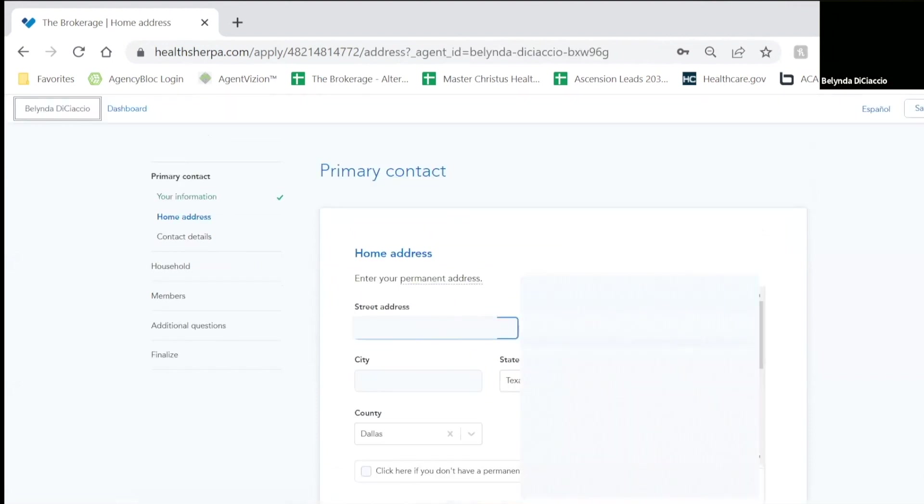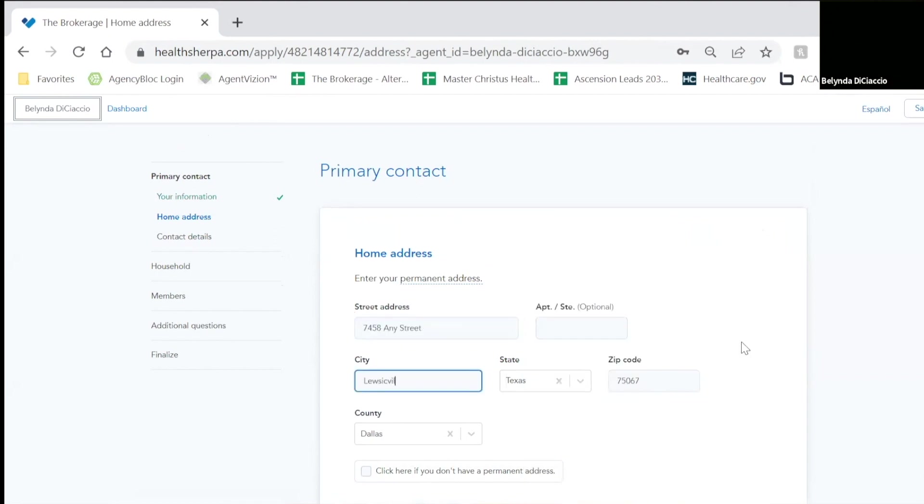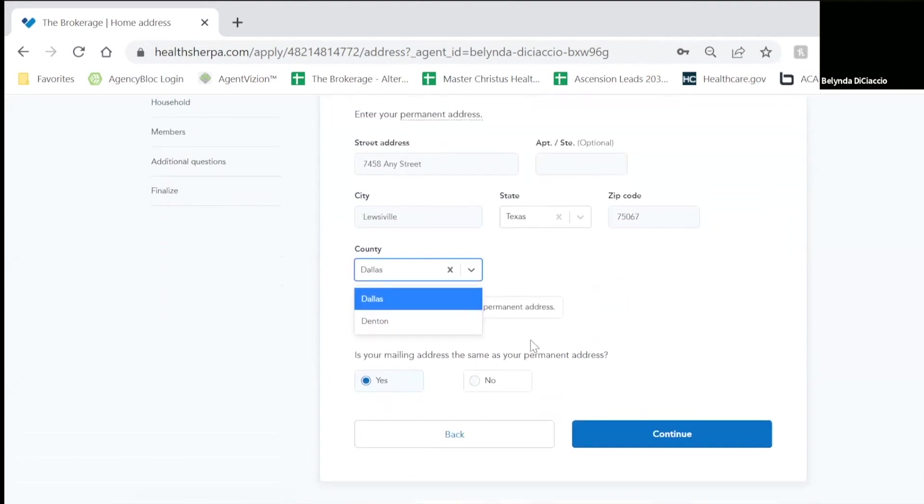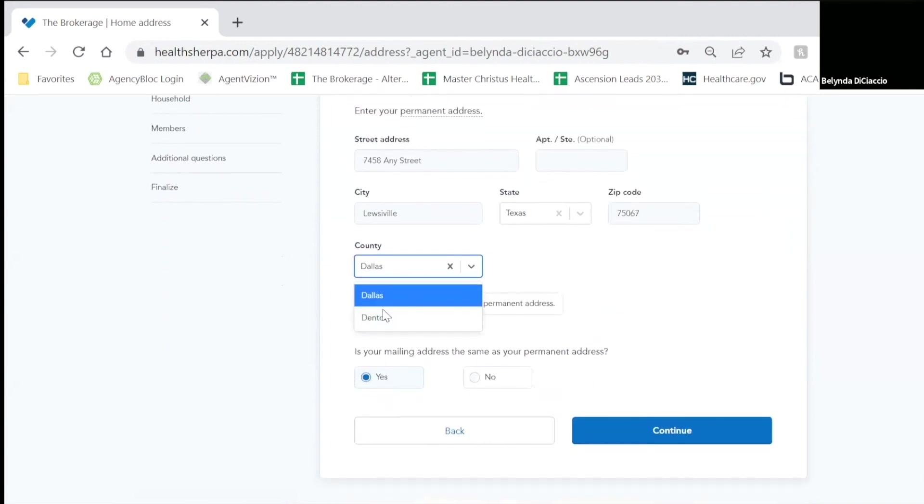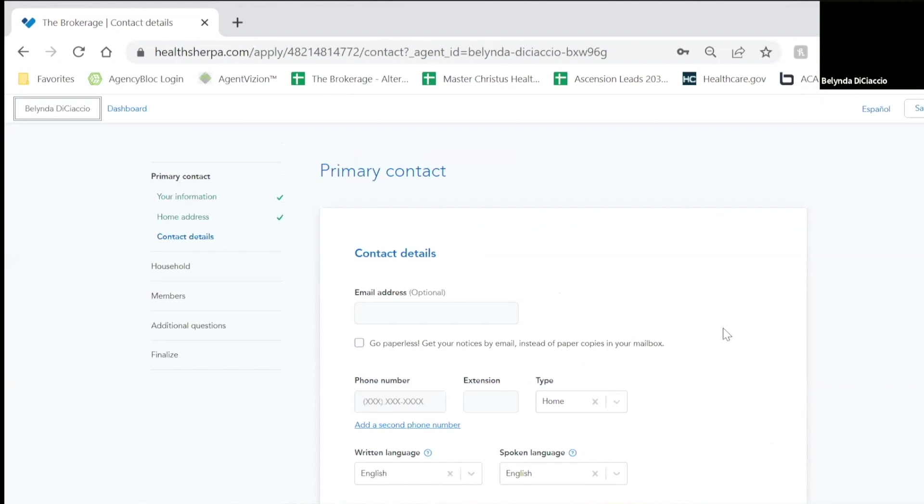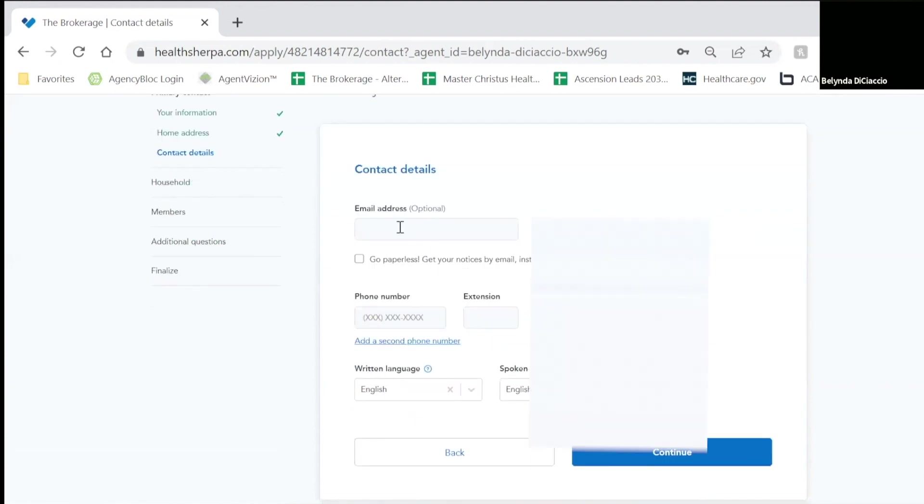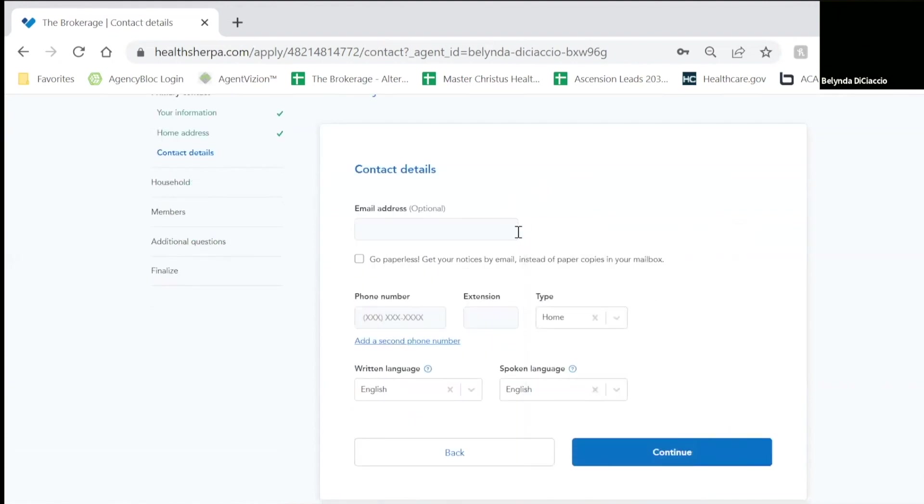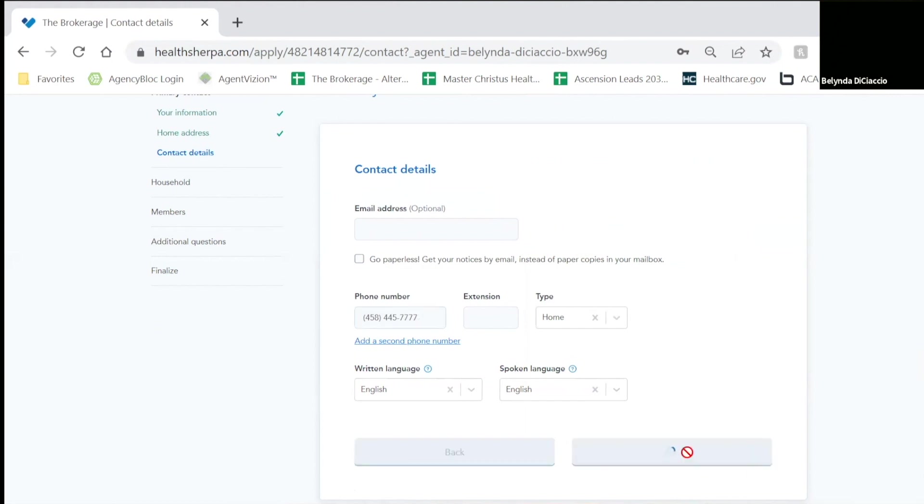Now it's going to ask for your information here. If you have different counties, make sure you choose the right county. You're going to answer that this is your permanent address. If you have an email address, you'll key it in here. Phone number, you will key in here. And then you will hit continue.